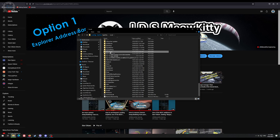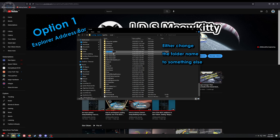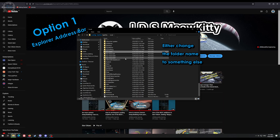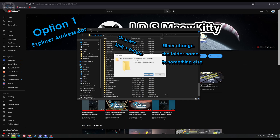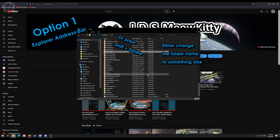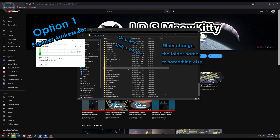You can either change the name if you would like to have a backup — for example here I just did .back4 at the end — or you can simply press shift and delete, then press yes, and then the folder's gone and the game will create a new one.